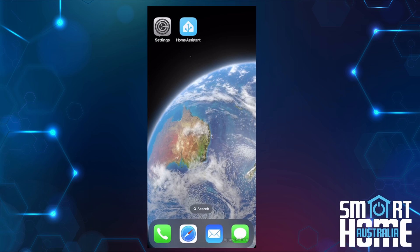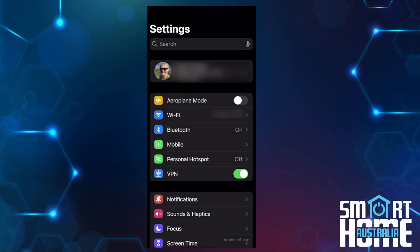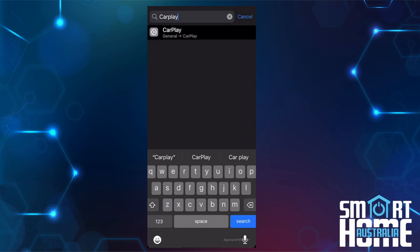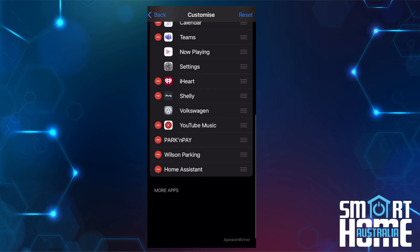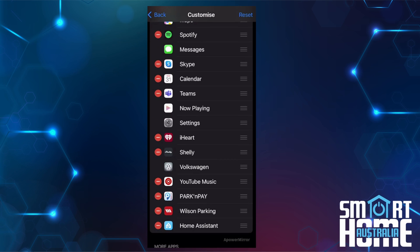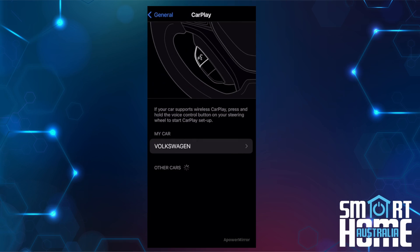Installation could not be easier if you have the Home Assistant companion app loaded and configured. On your iPhone, navigate to Settings, search for CarPlay, and select General > CarPlay. Select your car, select Customize, scroll to the bottom, use the three lines (hamburger icon) on the right of Home Assistant and position it where you want it to appear on your car screen. Press back twice and you're done — it's literally that simple.